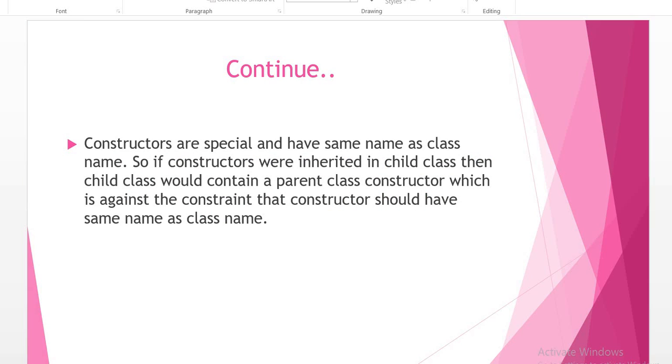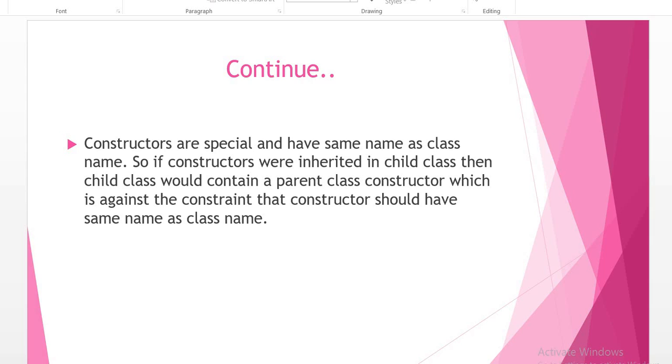Constructors are special. We know constructors have the same name as the class name. So if constructors were inherited in the child class, then the child class would contain a parent class constructor, which is against the constraint that constructors should have the same name as the class name.